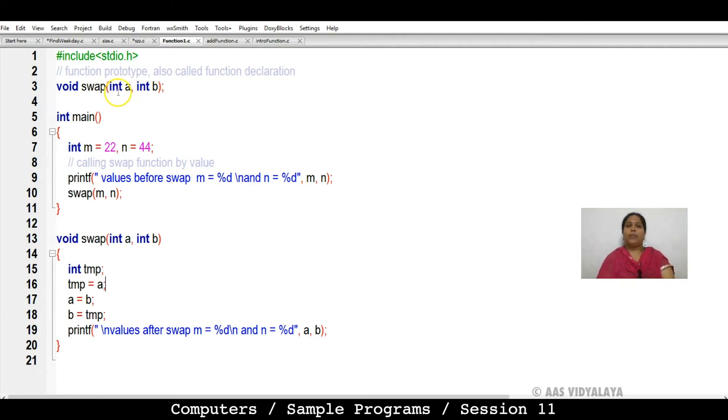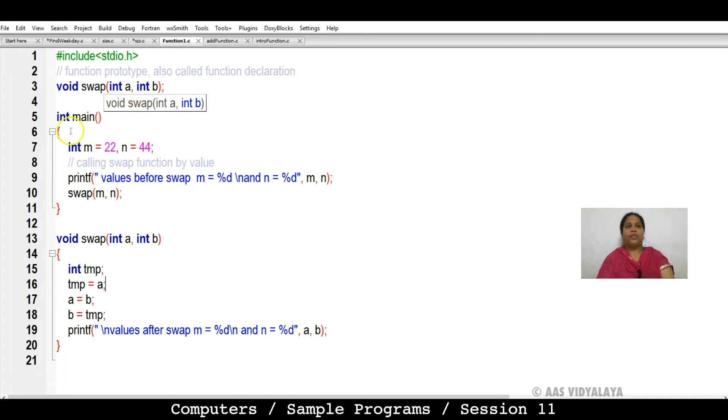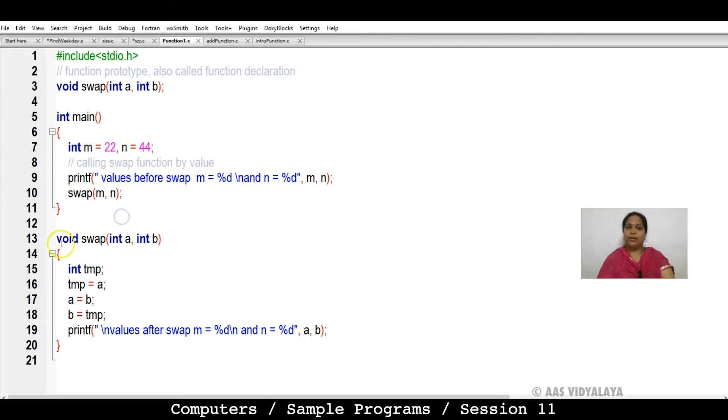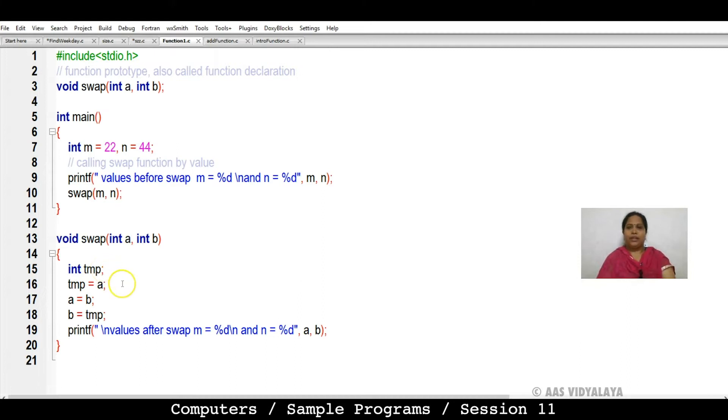In the track function we have two parameters passed, int A, int B. Then main function is here. Main function we will see later, because first we will look at track function. Here in the track function.